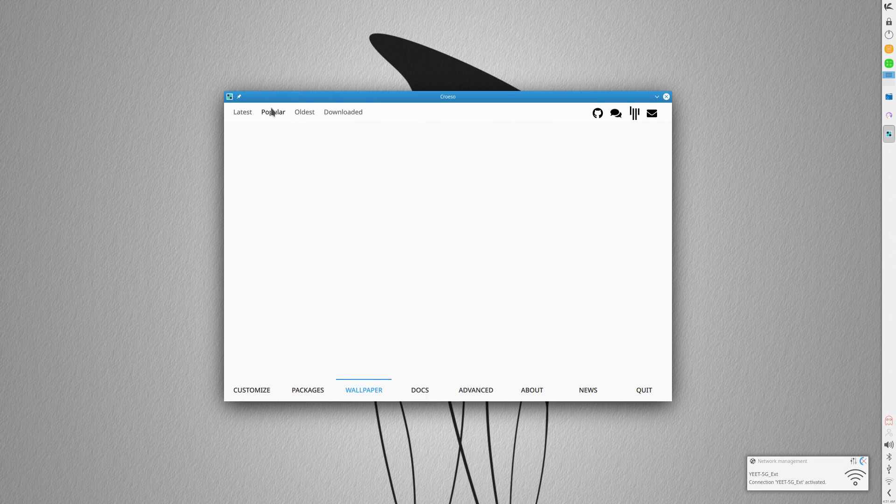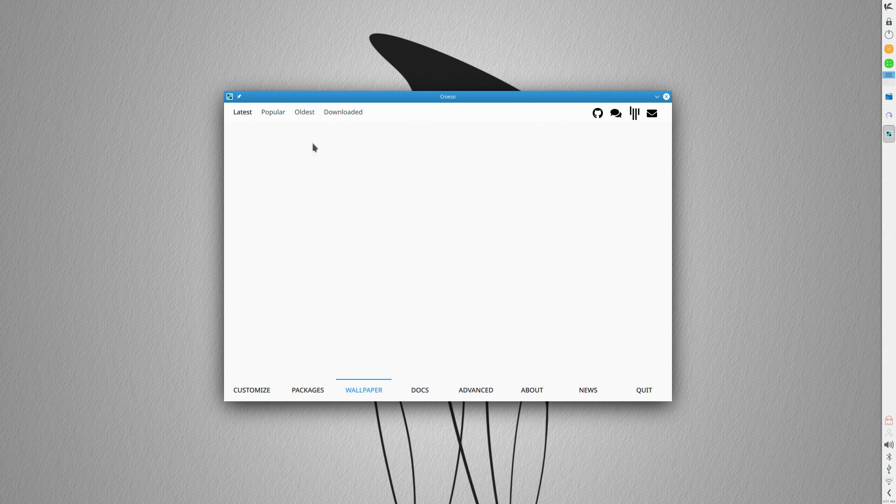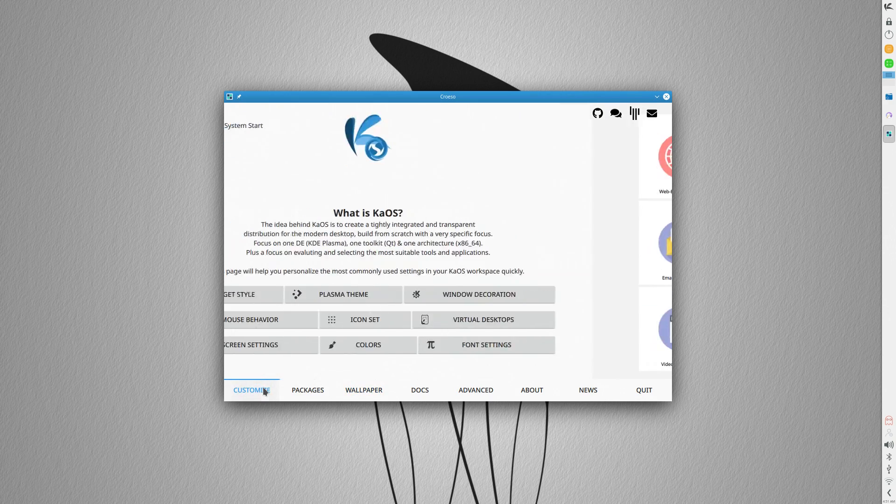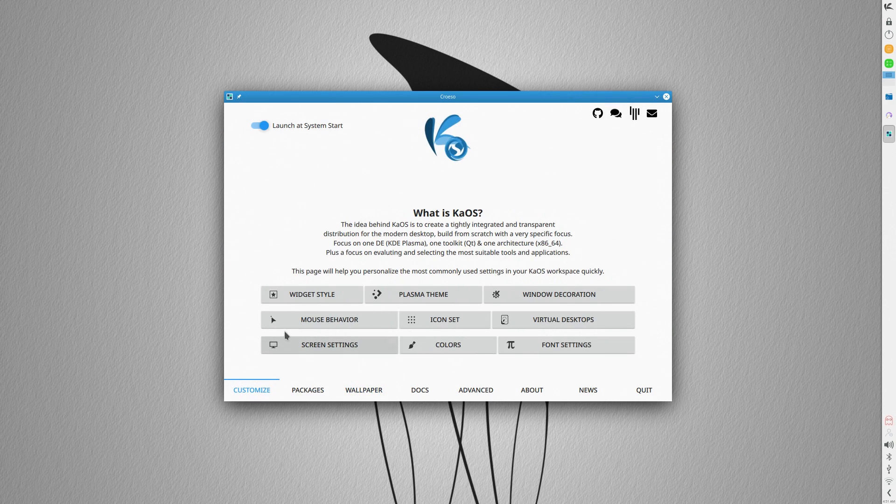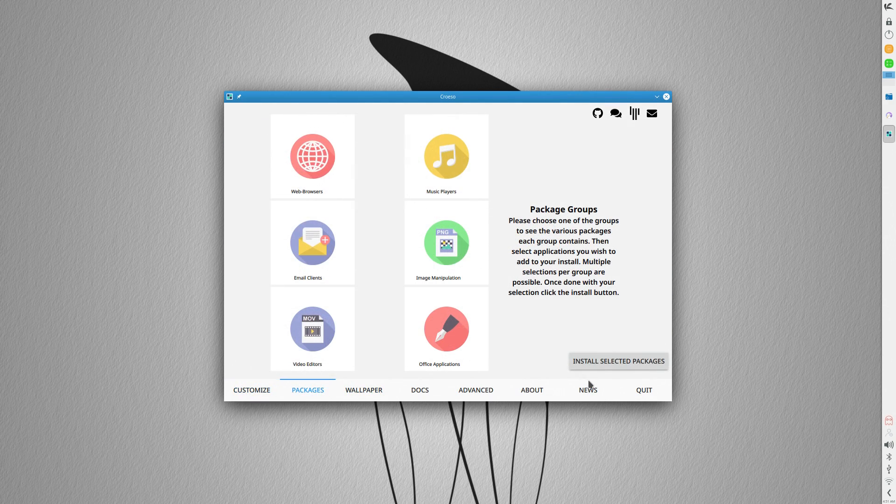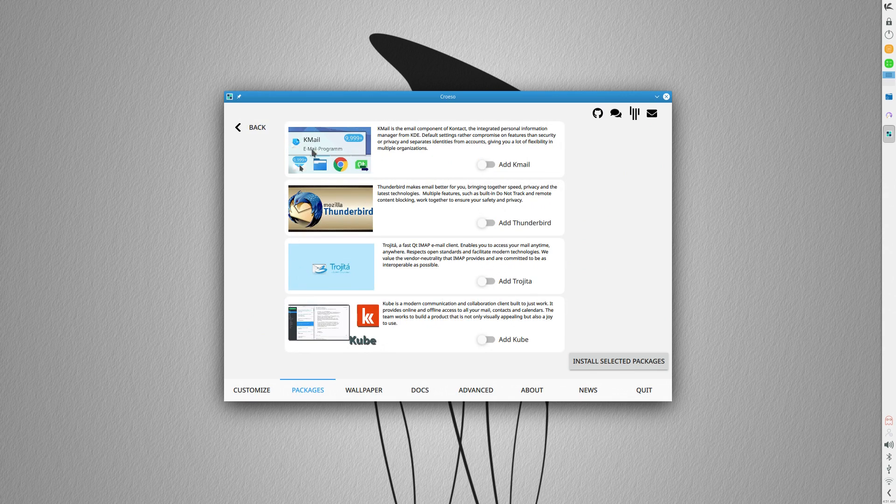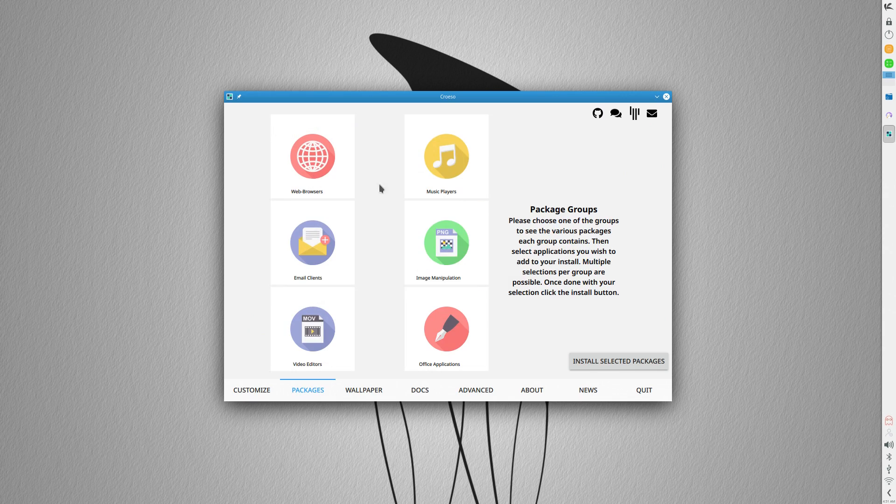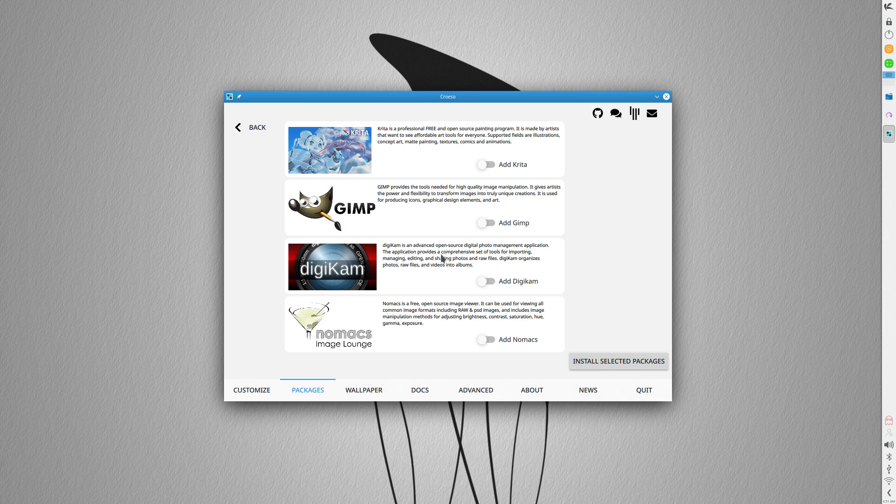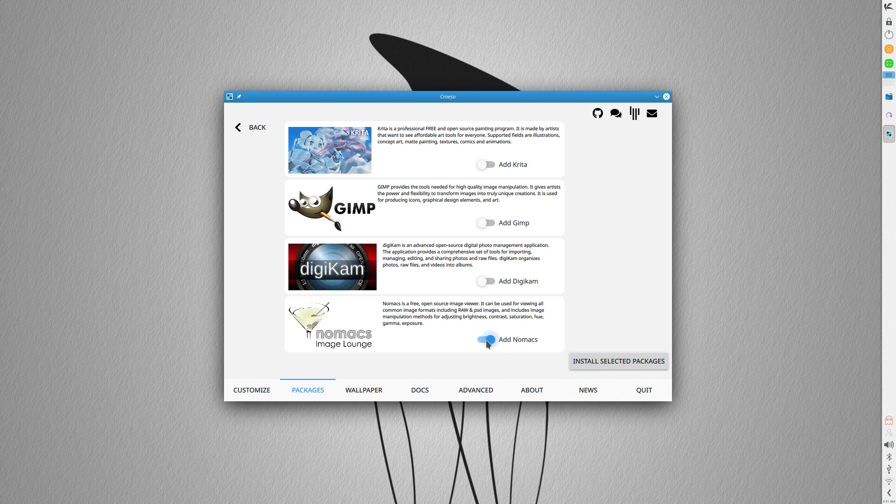And it seems to assume that there's a network connection, because some of the options, like the entire wallpaper section, didn't work because my network wasn't ready. The things that this welcome app can do were kind of strange, especially for the target user, who can be a brand new Linux convert, but really ought to be a power user.